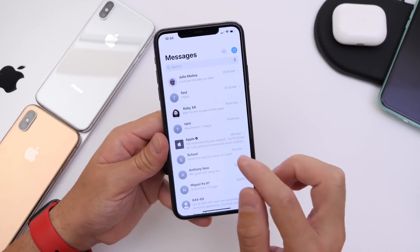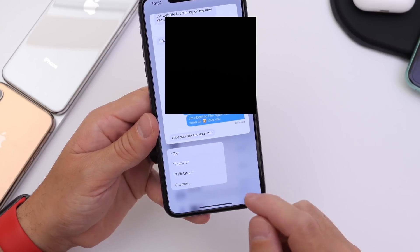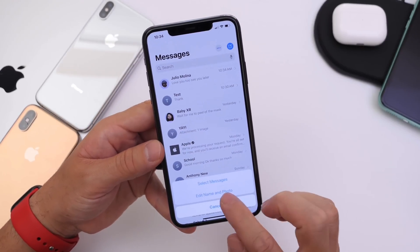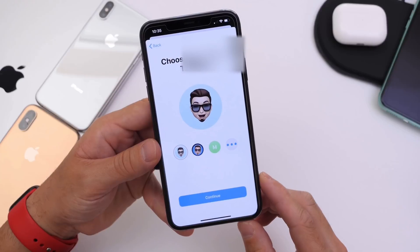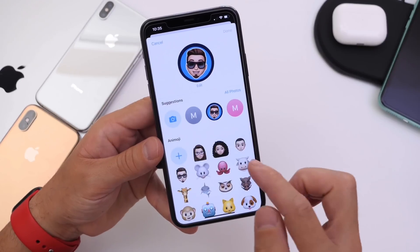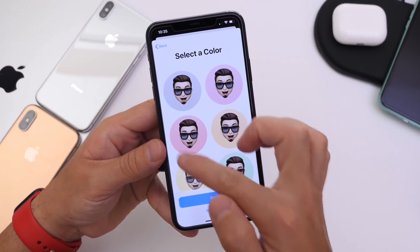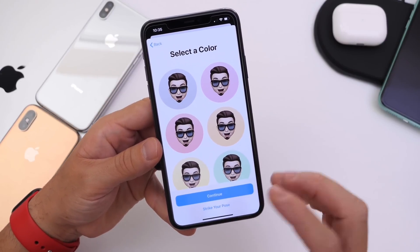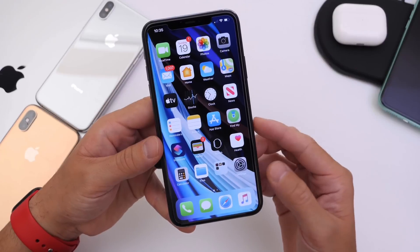Last but not least, in Messages did you know you can do quick replies by 3D touching on a message thread? You'll get pre-selected reply options, or you can send a custom message. Also in Messages, you can select a Memoji name and character — you get several options including preloaded ones and your iCloud image. If you select the Memoji option you can change your Memoji character, choose from existing ones, or adjust any Memojis you currently have by tapping Continue. You can set any Memoji sticker or name to use as your iMessage Memoji character.